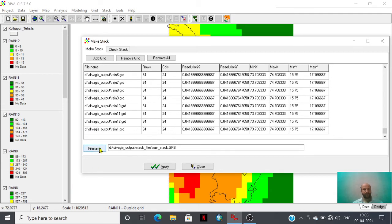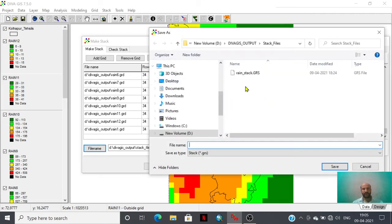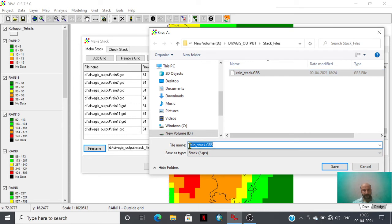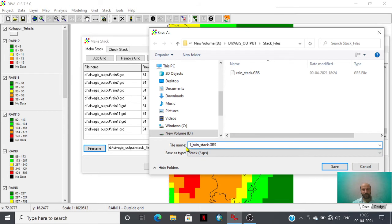Then we have to give the output folder output name. You can assign any kind of name. I have given here 1rain_stack.grs stack file.